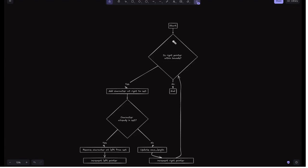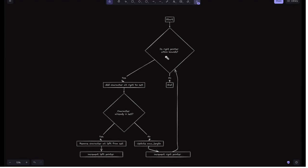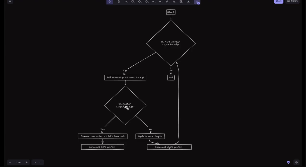Looking at the flowchart: we check if the right pointer is within bounds. If so, we check whether the character at the right is already present in the set. If it is not, we add it, update the max length, and increment the right pointer. If the character is already in the set, we remove the character at the left from the set and increment the left pointer.